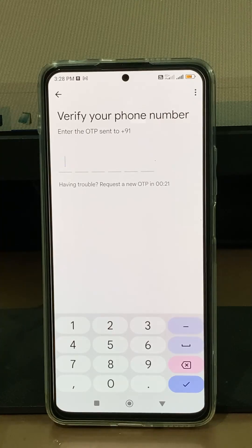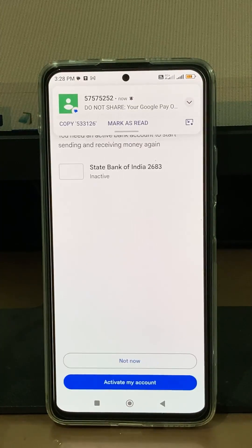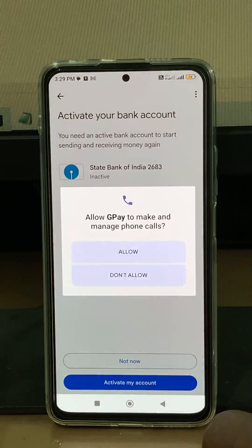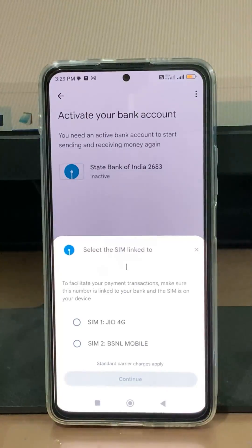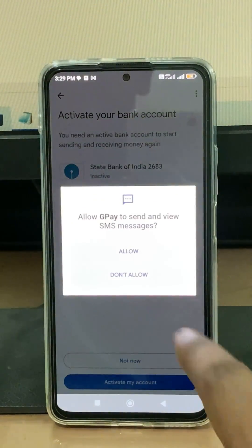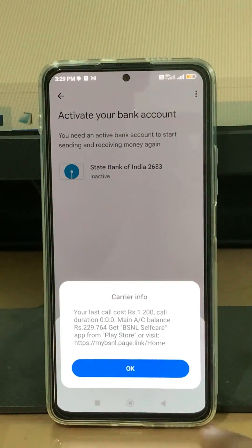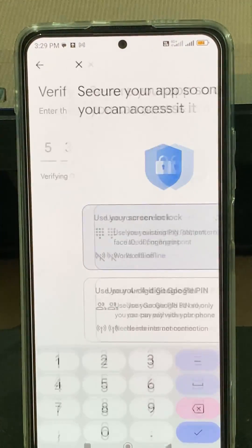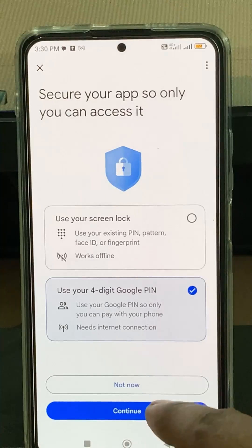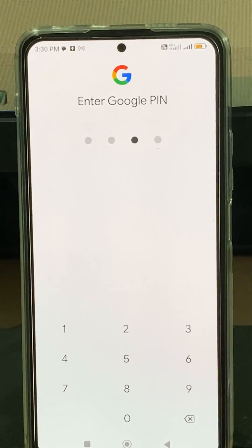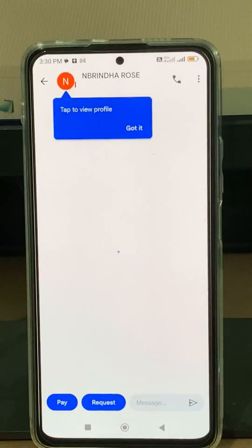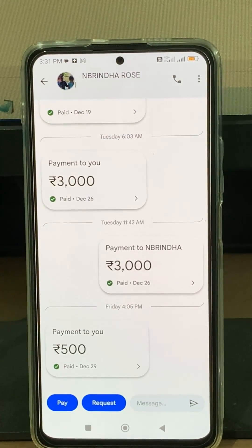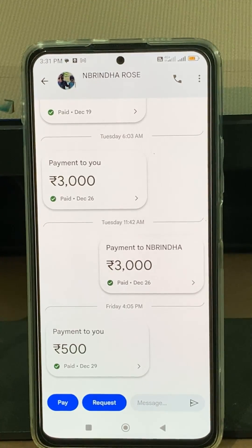Now they will verify your mobile number, so be patient. Now try to link your bank account with Google Pay. I hope after you have done these processes, in the future it doesn't show that kind of error message.